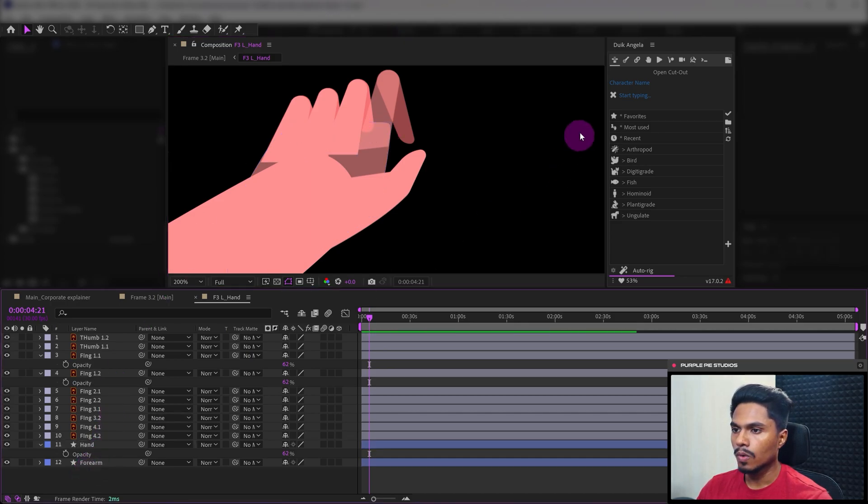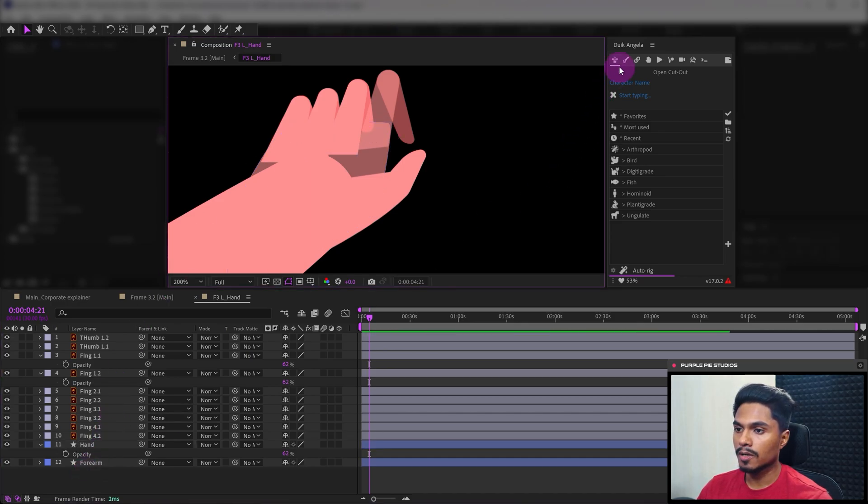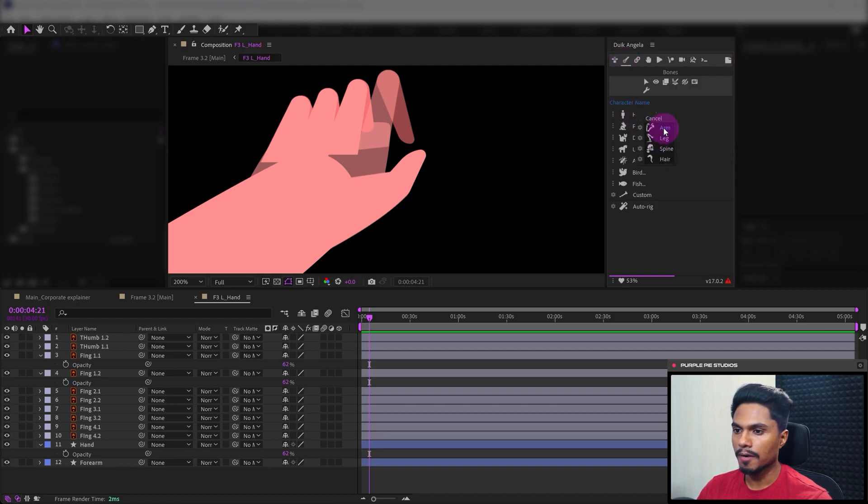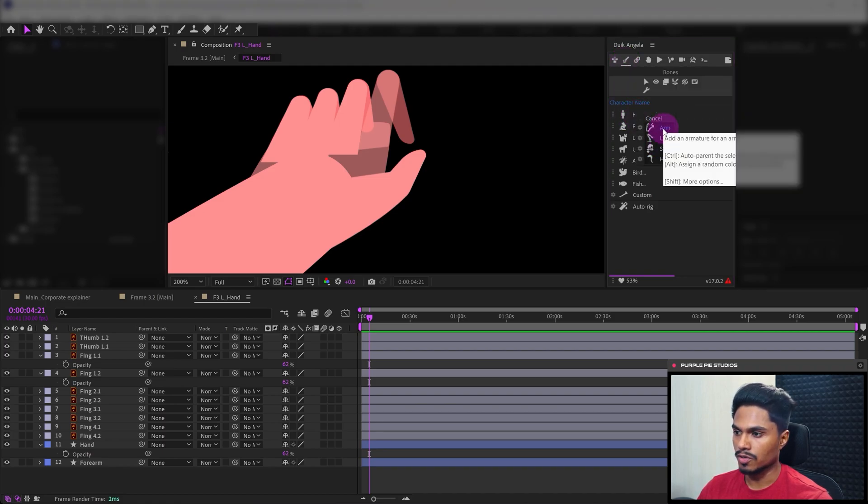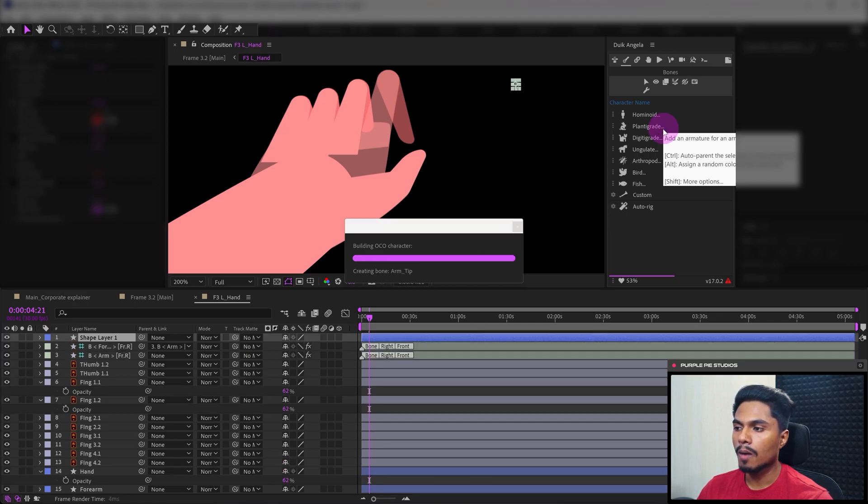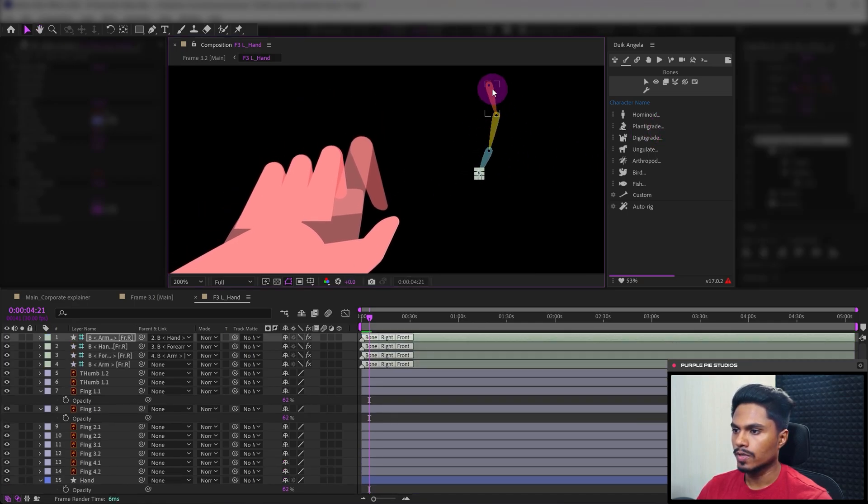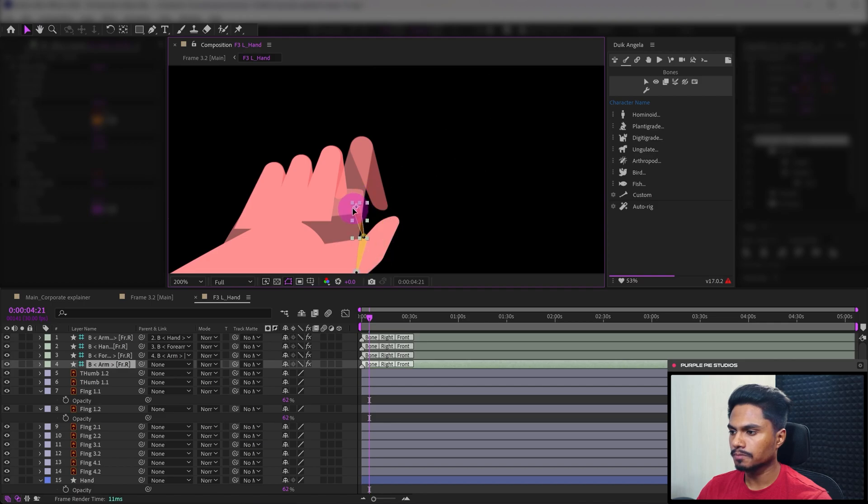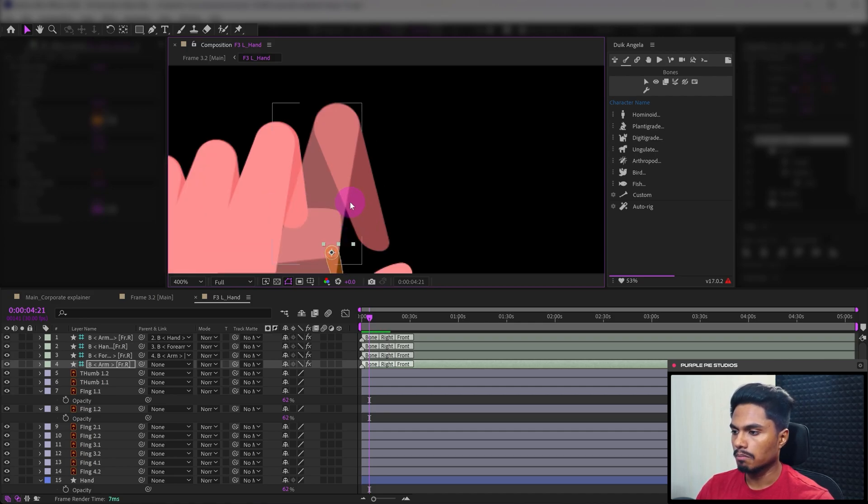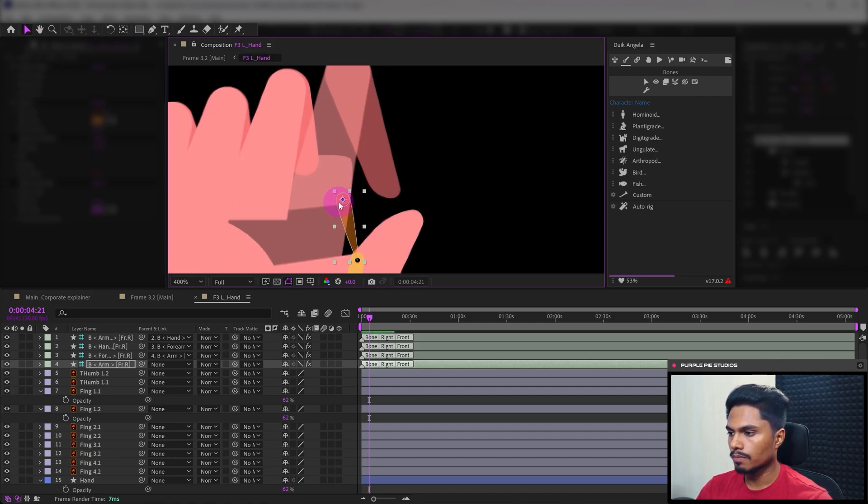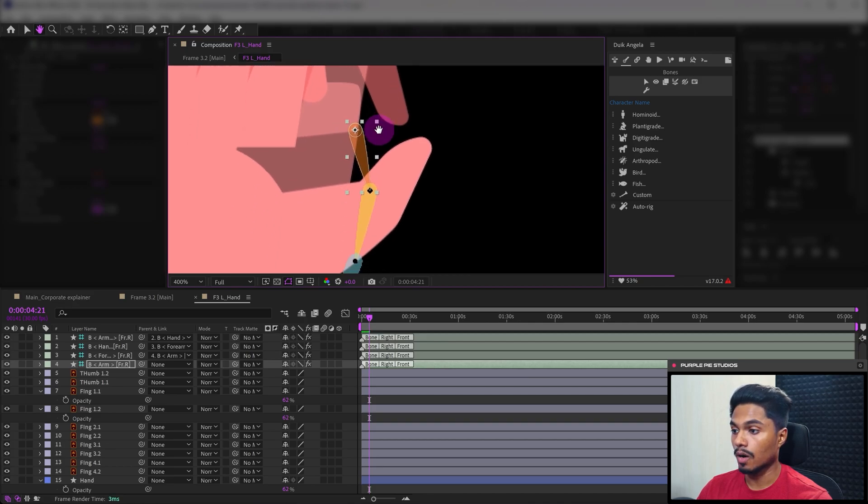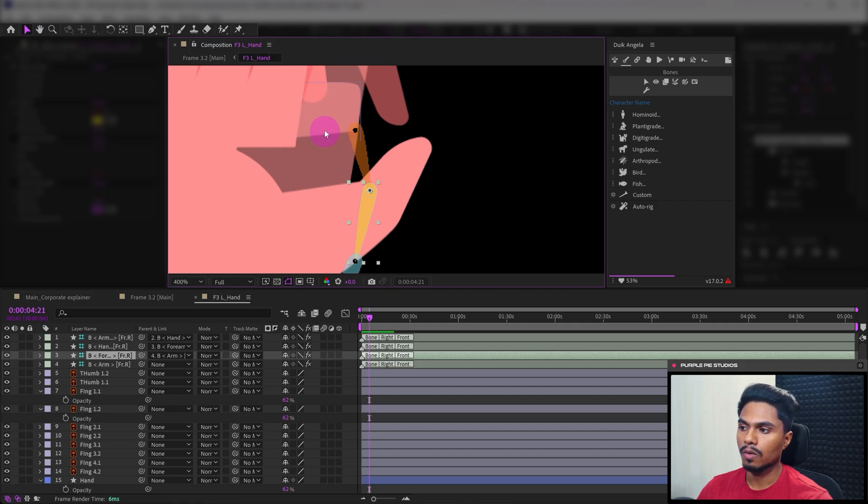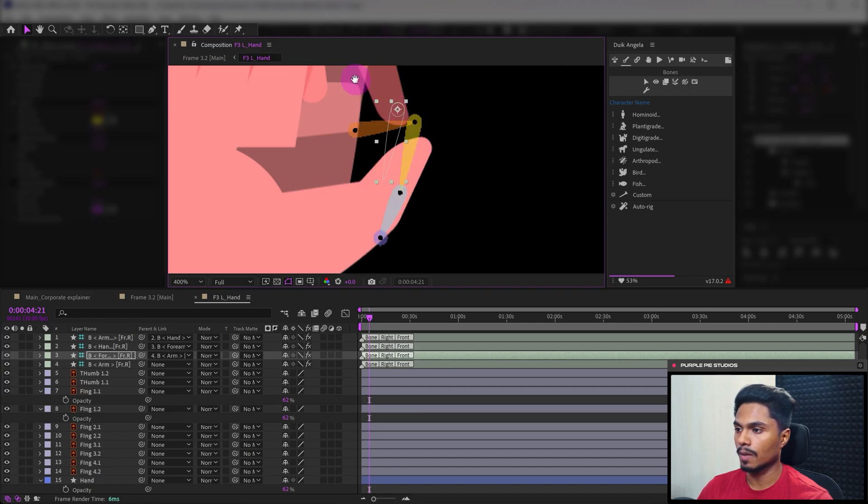Now go to Duik Angela, bones section, click on humanoid then arm structure. It will add arm bone layers. This is going to be the arm layer and I will place it exactly at the overlap. Since this finger's overlap is not completely rounded and has a sharp corner, I will place this anchor point of the arm bone layer exactly at the point of contact. Otherwise, if it was a round overlap I would have placed it exactly at the center of the circle.